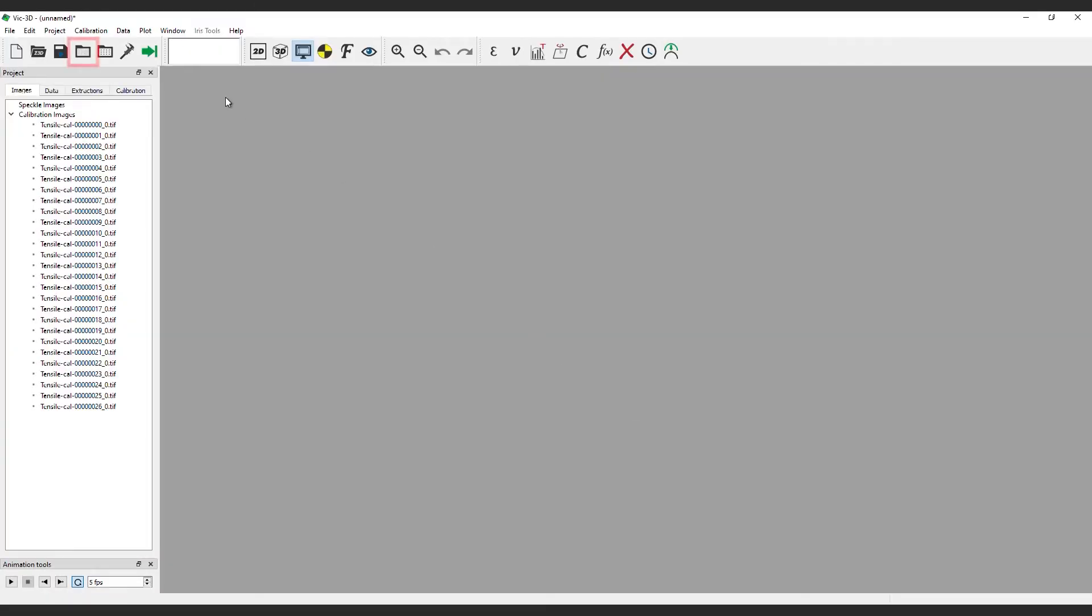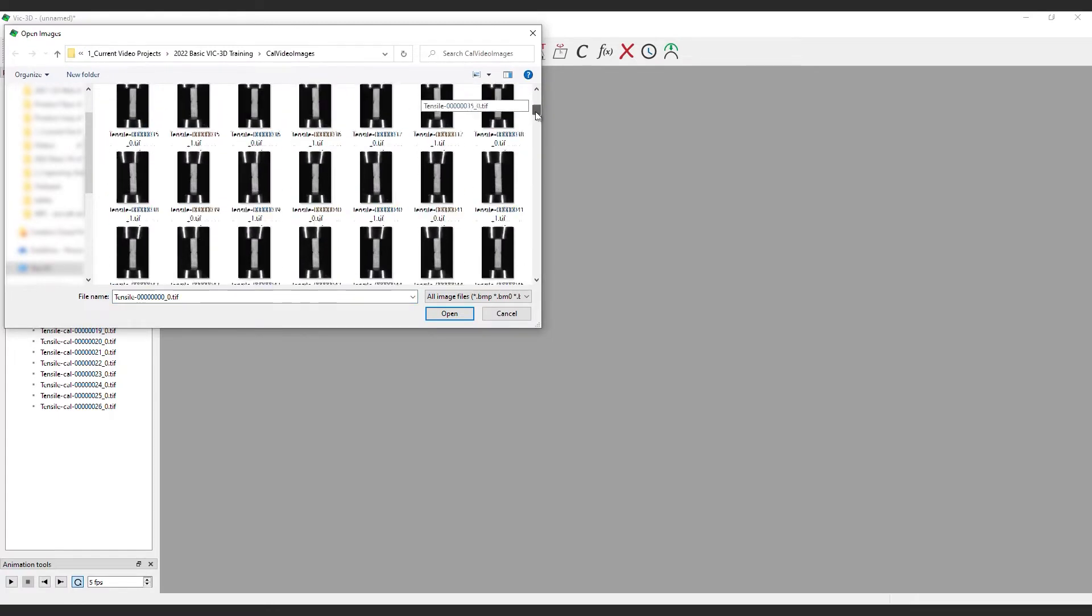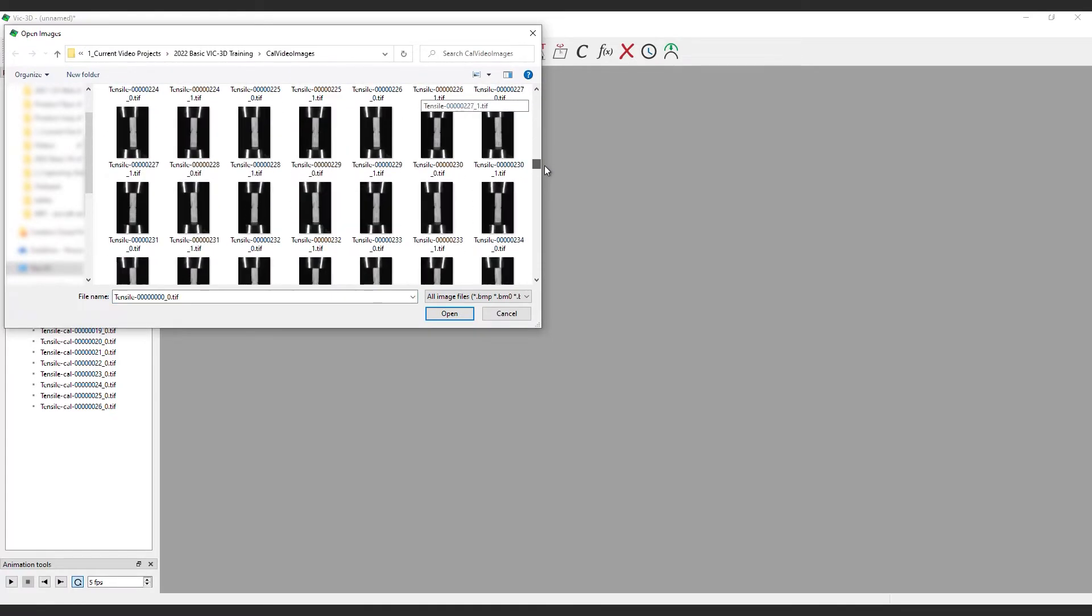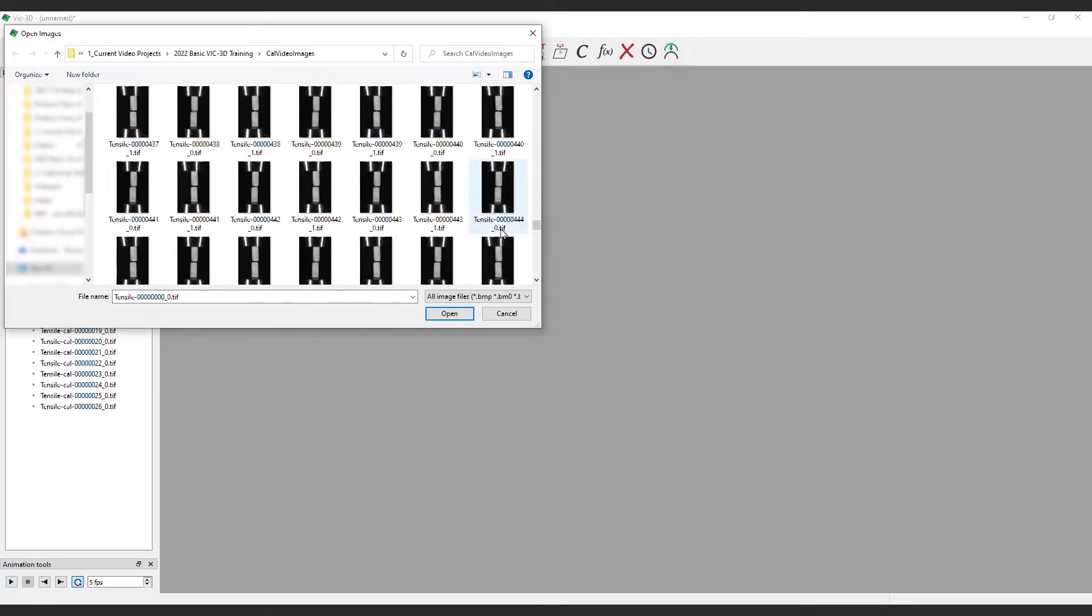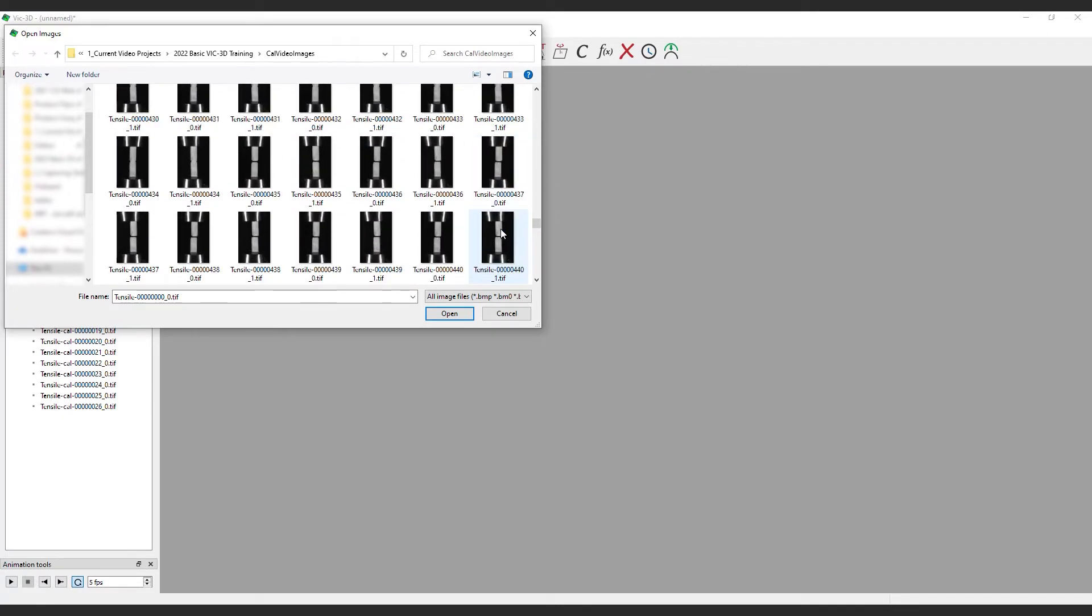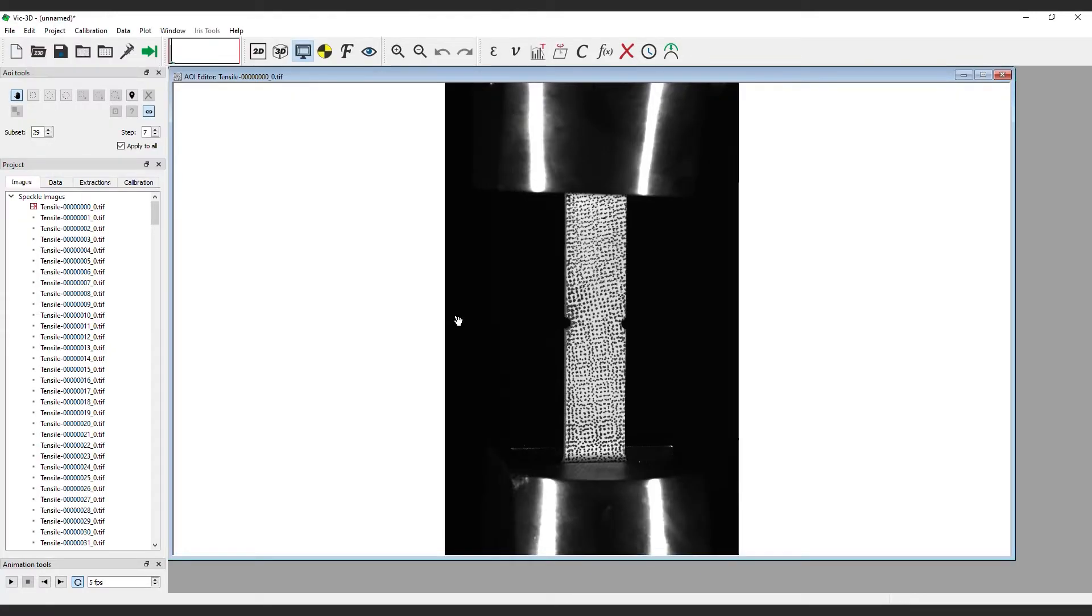Now, load your test images. In most cases, especially in a tensile test situation like this, the images after the test subject fractures are superfluous and can be omitted. So, to save time, we will select all the images up until the break and click open.